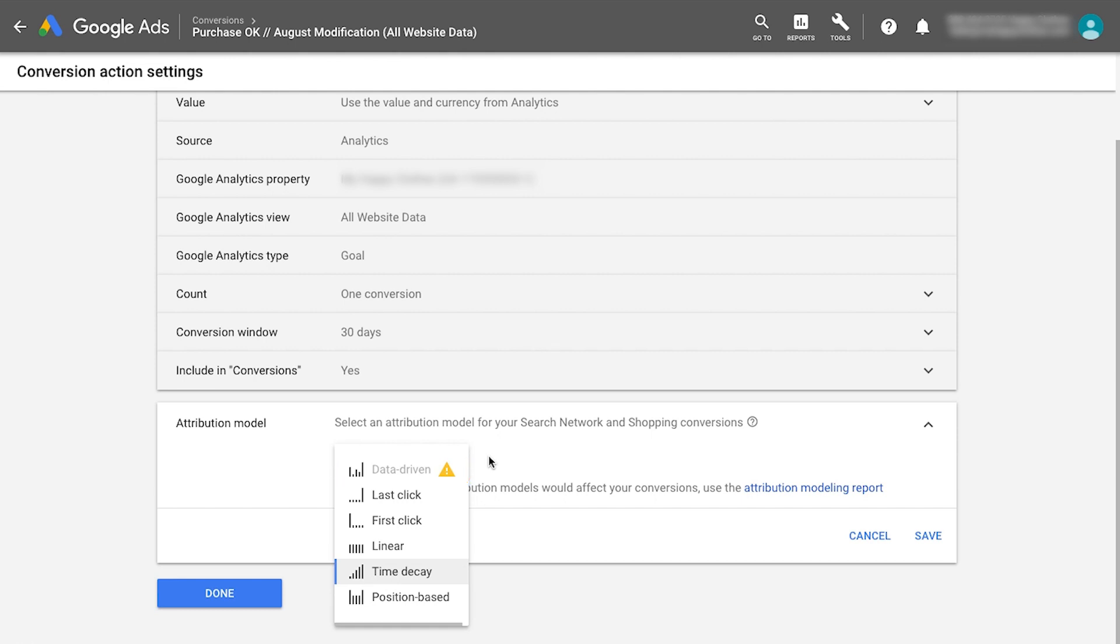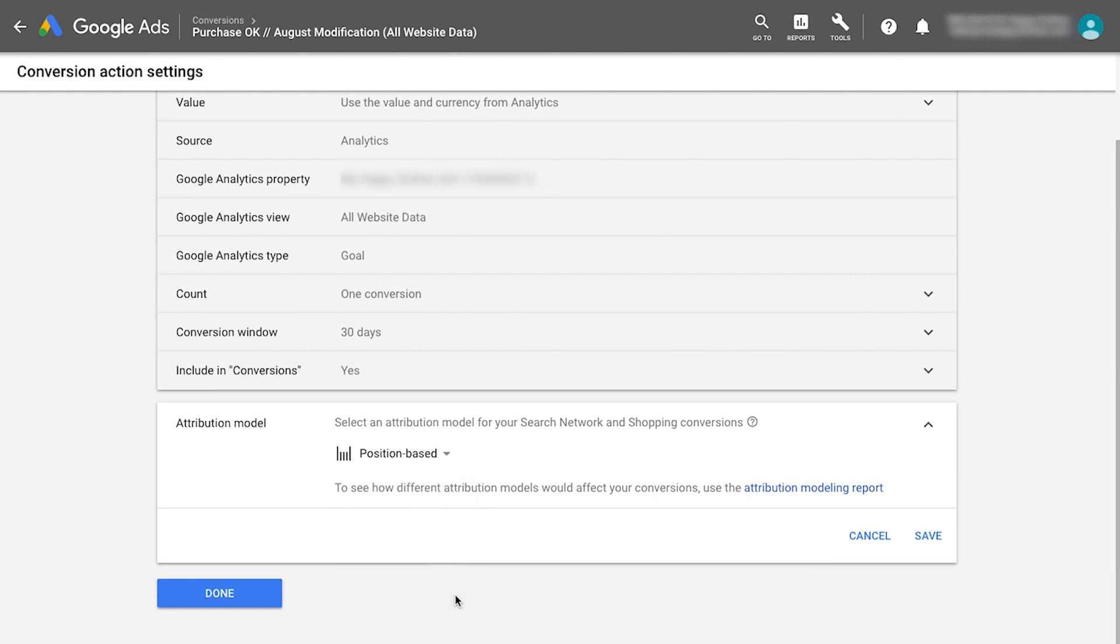Data-driven attribution or one of the rules-based models: linear, time decay, or position-based. The drop-down menu will show all the models your account is eligible for.